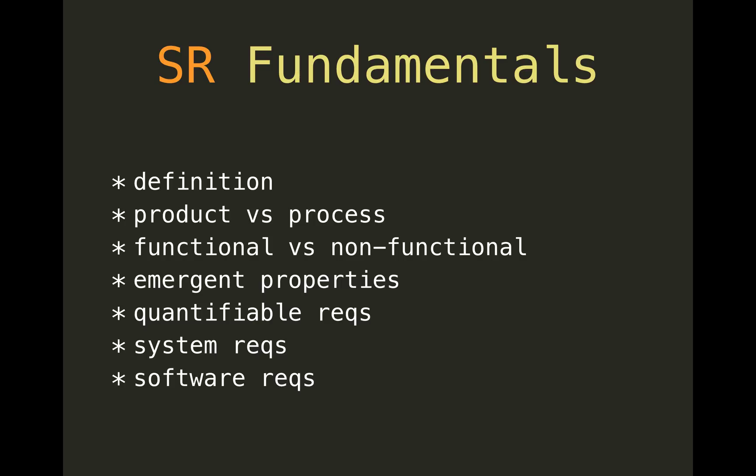Requirements should be quantifiable—should be clear what you're measuring. And system and software requirements, they are different in the sense that a system can consist of software, hardware, people, data, and many other things.